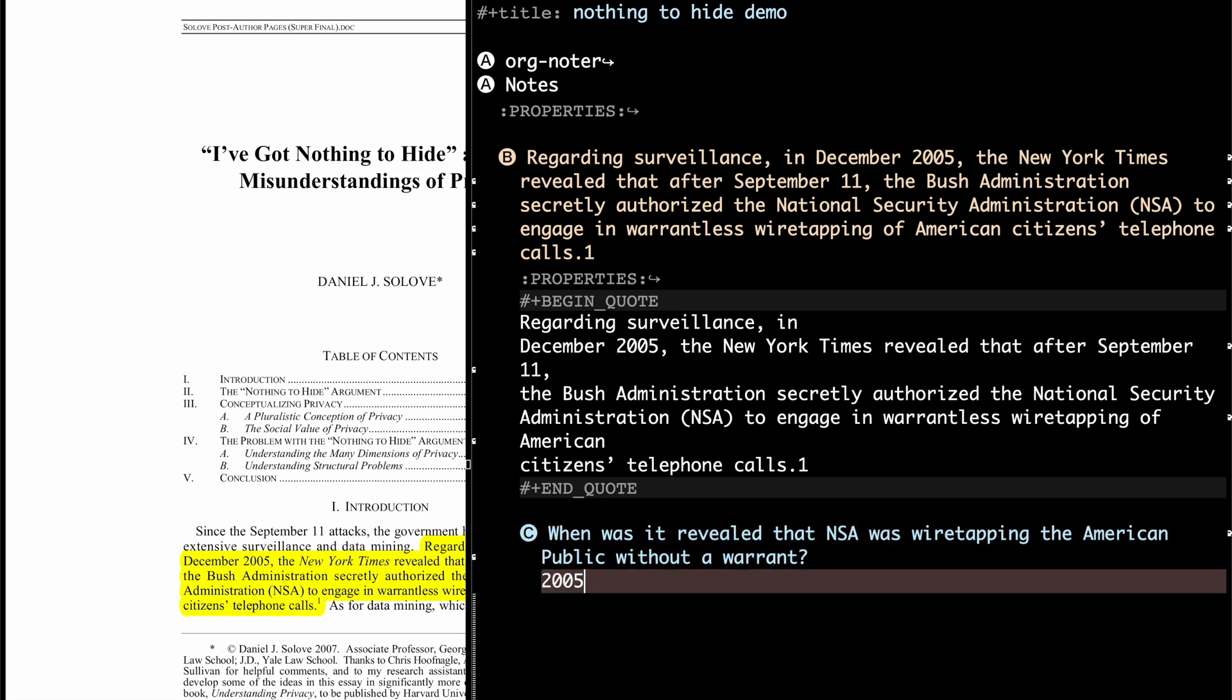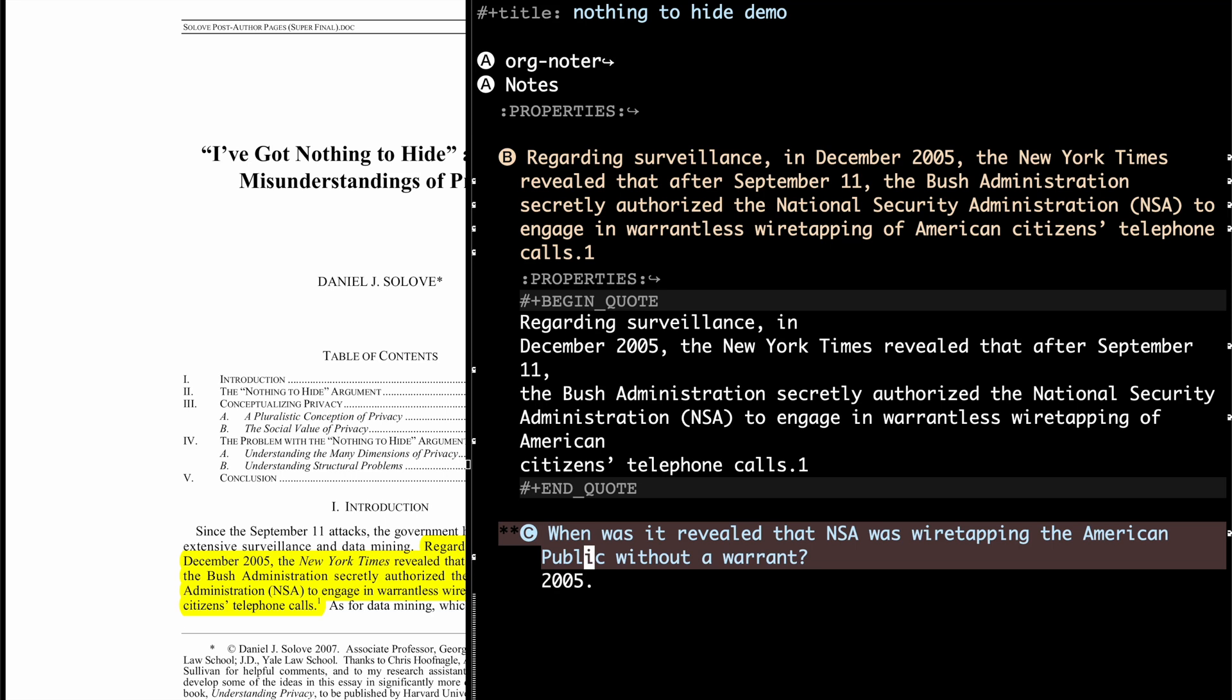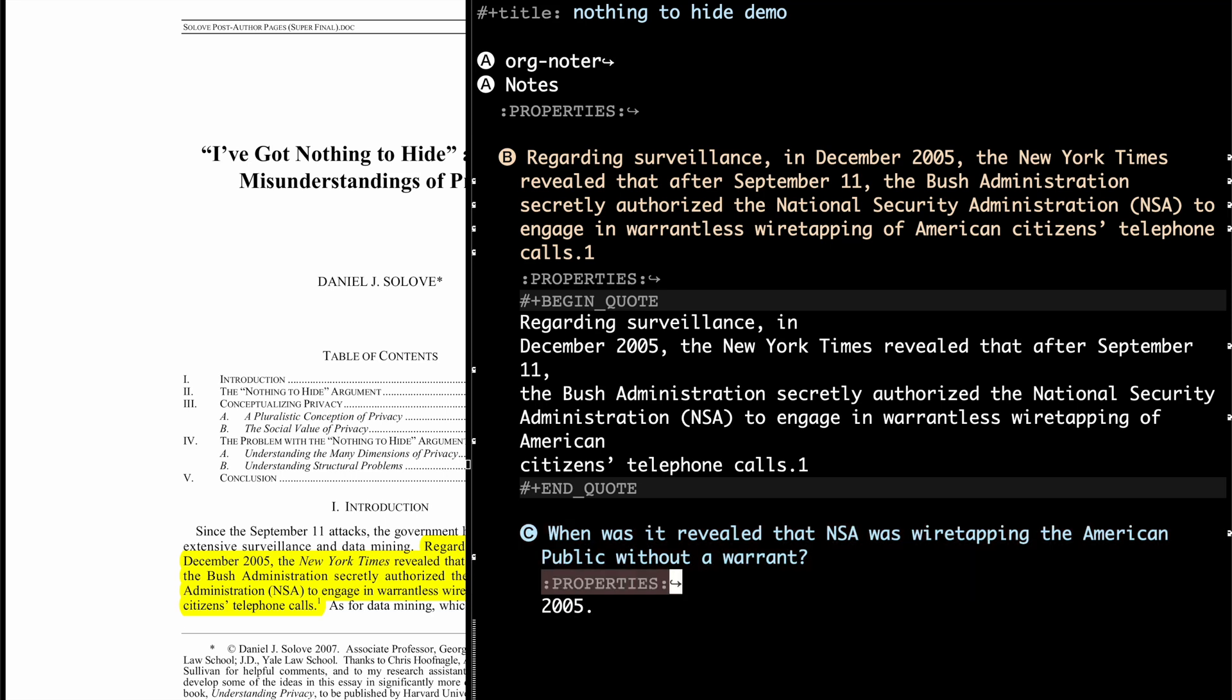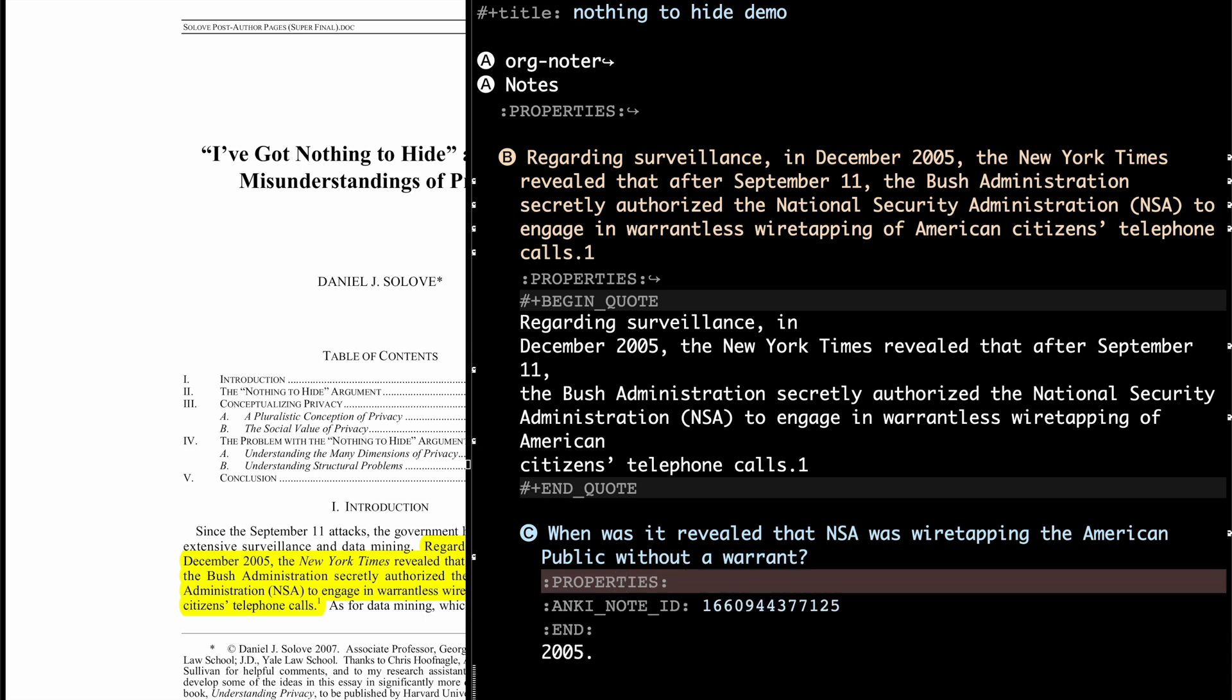It revealed that NSA was wiretapping the American public without a warrant. And I'm going to put 2005 here, and I'm going to hit my Anki hotkey, and you'll see created a properties thing here, a properties drawer, and it's inside my Anki.